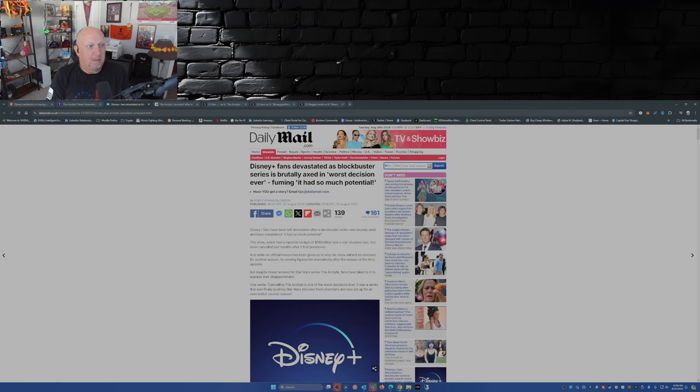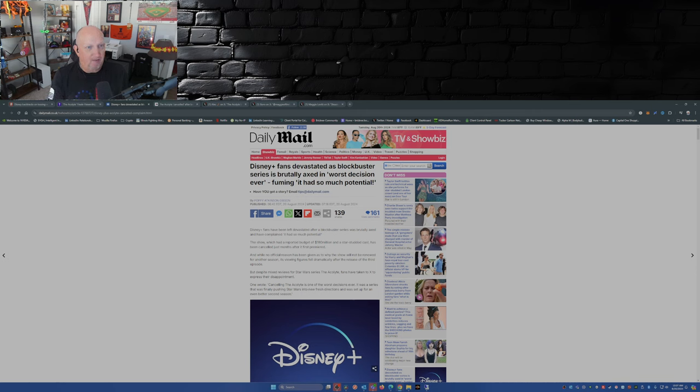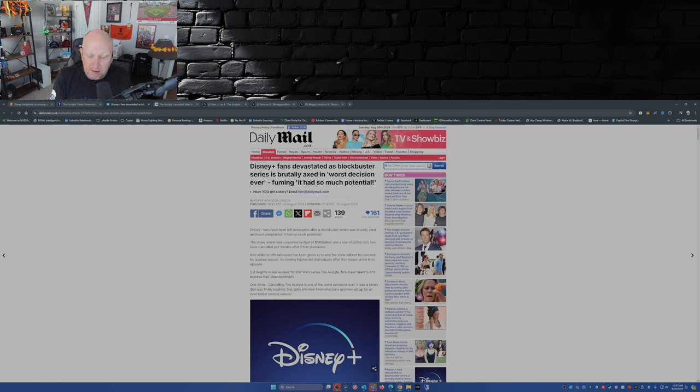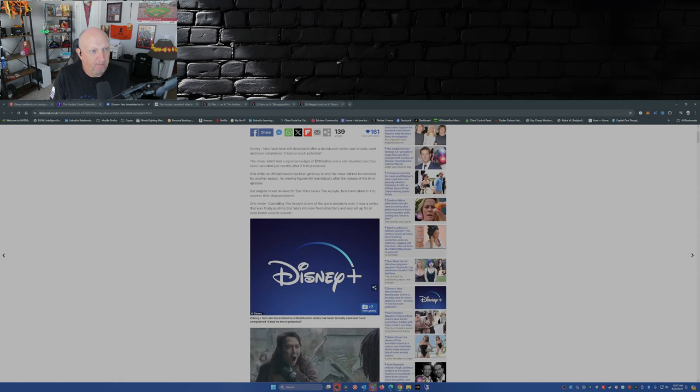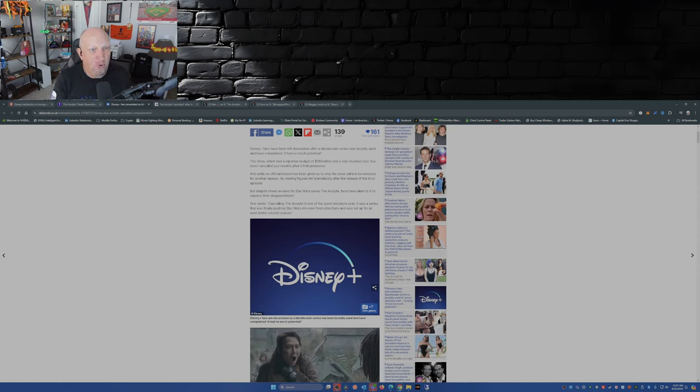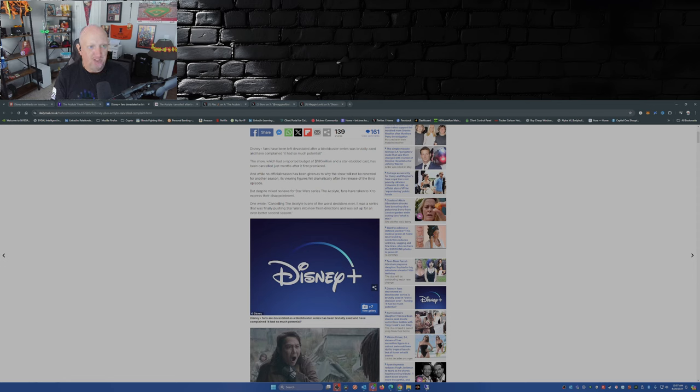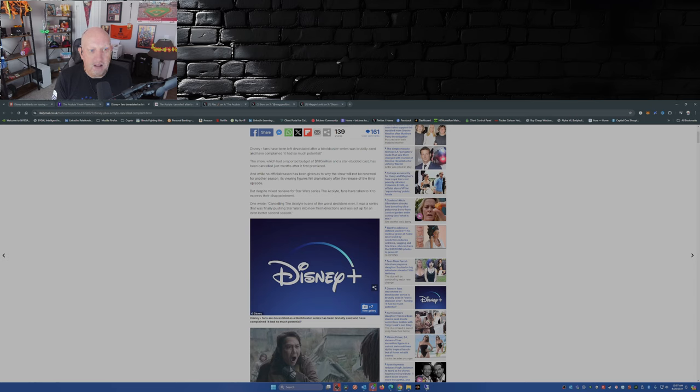And with that, let's dive on in, shall we? This is from The Daily Mail from Poppy Atkinson Gibson: Disney Plus fans devastated as blockbuster series is brutally axed in worst decision ever, fuming it had so much potential. Well with the lack of viewers, I can't imagine that that many people are devastated by the fact that The Acolyte has been canceled. Disney Plus fans have been left devastated after a blockbuster series was brutally axed and have complained it had so much potential. The show, which had a reported budget of 180 million dollars and a star-studded cast, has been canceled just months after it first premiered. And while no official reason has been given as to why the show will not be renewed for another season, its viewing figures fell dramatically after the release of the third episode.